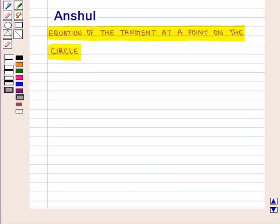Hello and welcome to the session. In this session, first we are going to discuss the equation of the tangent at a point on the circle.